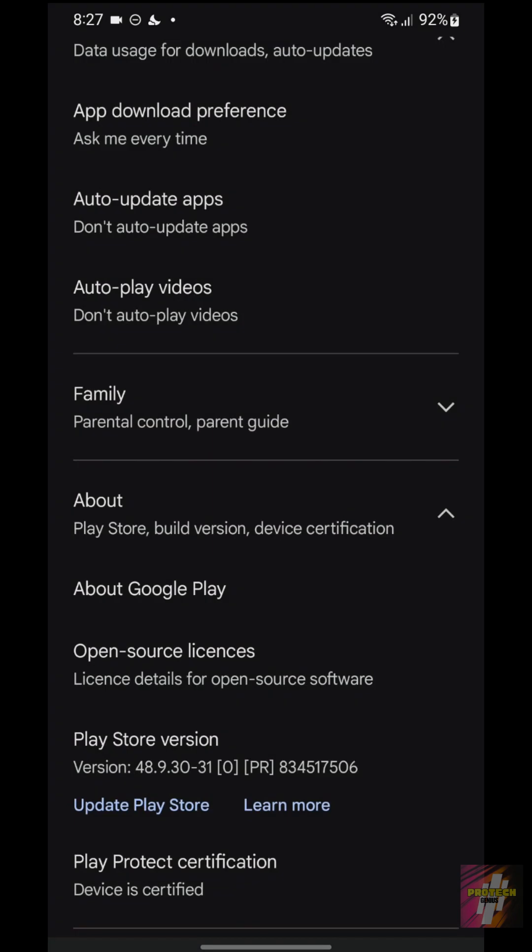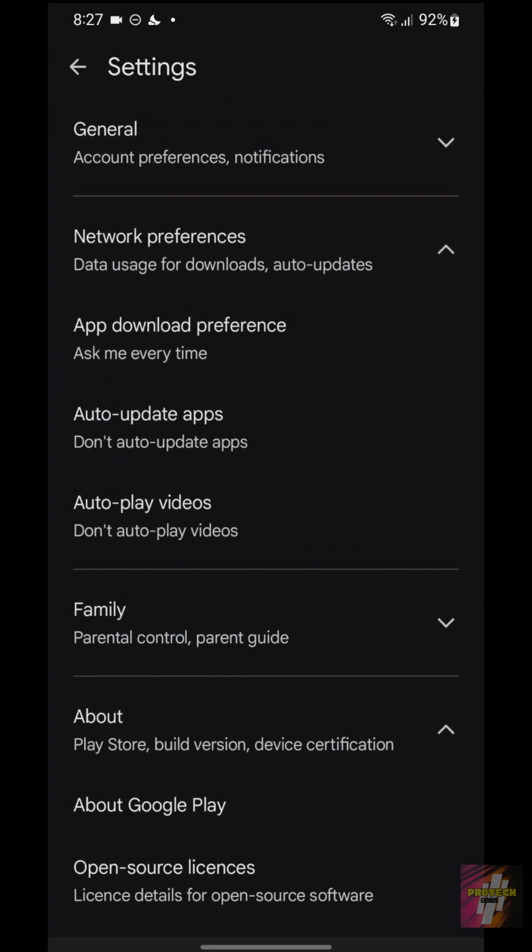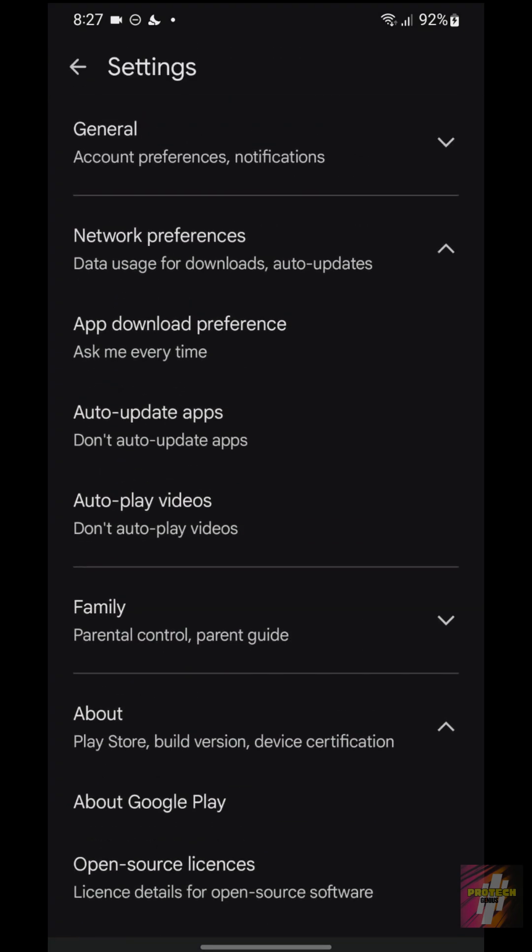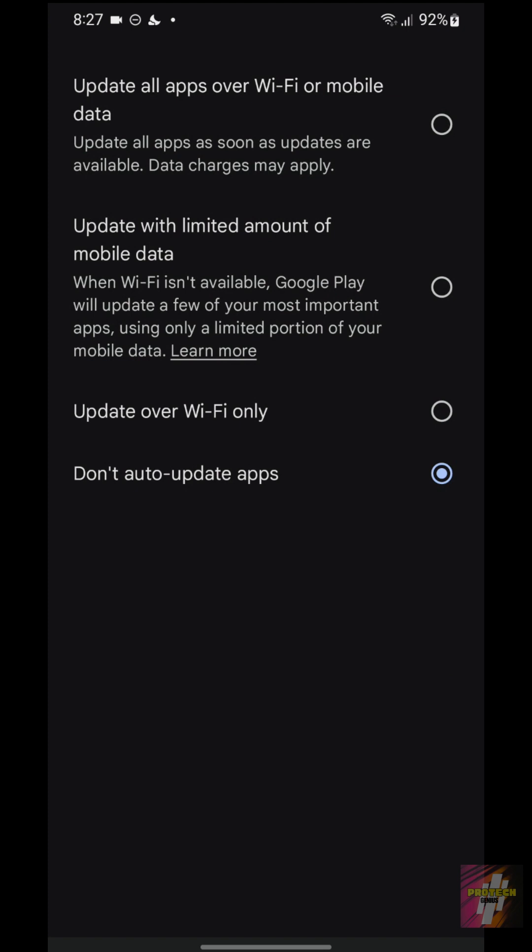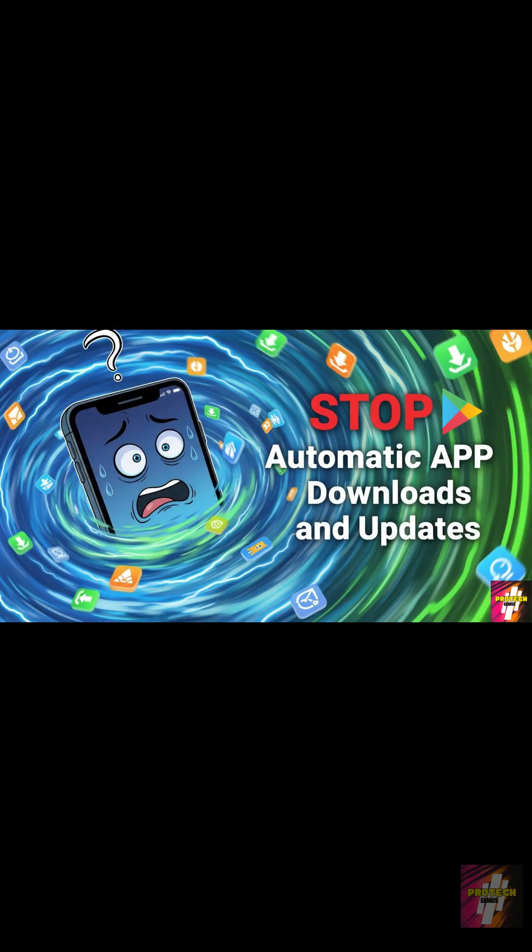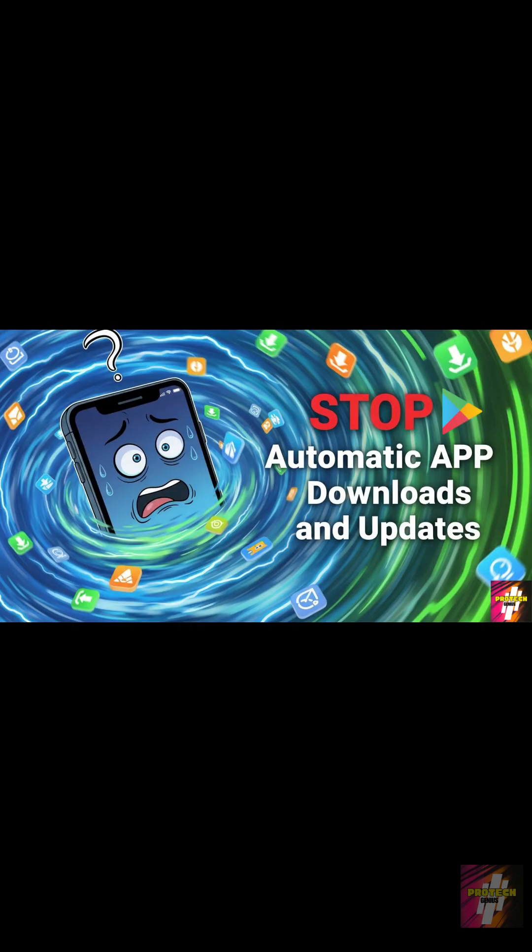Right here in the Network Preferences menu, you see Auto Update Apps. If you want full control to stop the Play Store from secretly using your data to update apps, watch my video, How to Stop Auto-Downloading App Update on Play Store on Android Phone. The link is in the description.